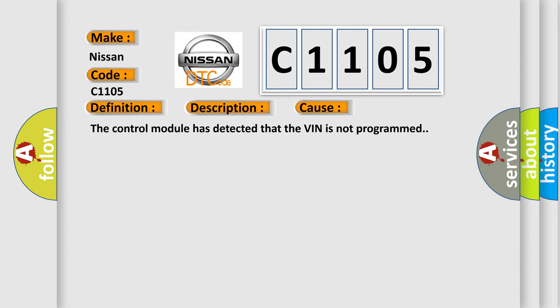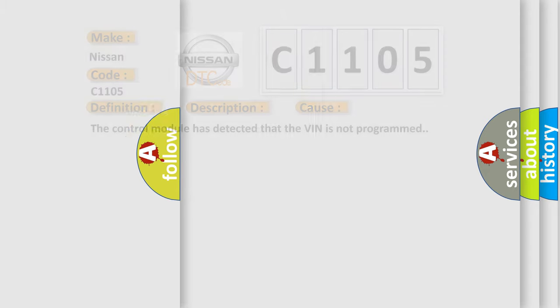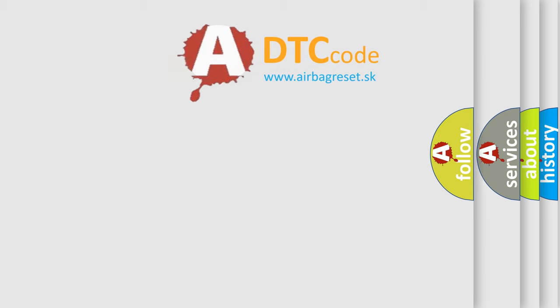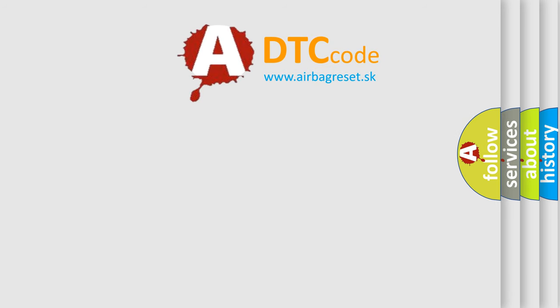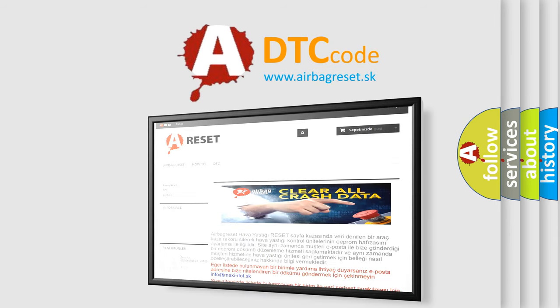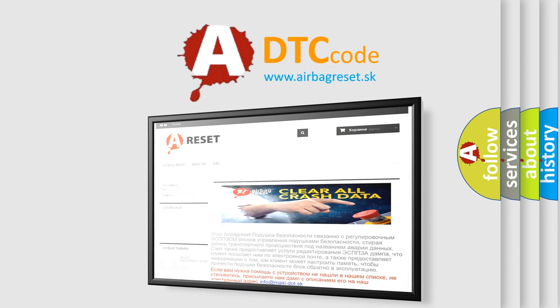The Airbag Reset website aims to provide information in 52 languages. Thank you for your attention and stay tuned for the next video.